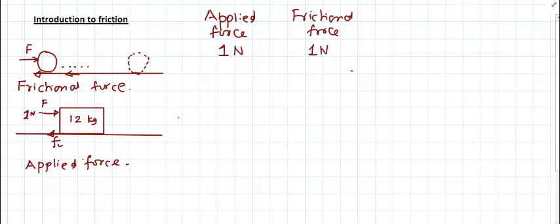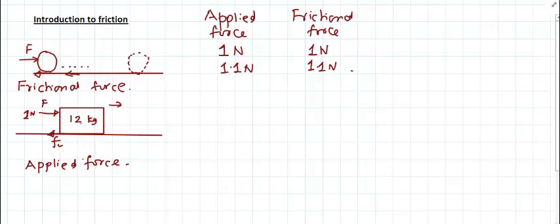Let's say I increase this applied force to 1.1 newton. Again we observe that the block doesn't move — it remains stationary. That automatically implies that the frictional force has also increased to 1.1 newton. Because if it had remained 1 newton, the net force acting on this object would be 0.1 newton, which would cause the object to accelerate. Since it does not accelerate, the frictional force has also increased.